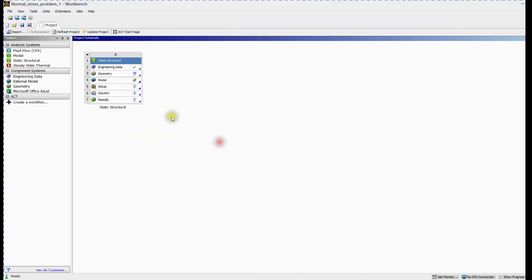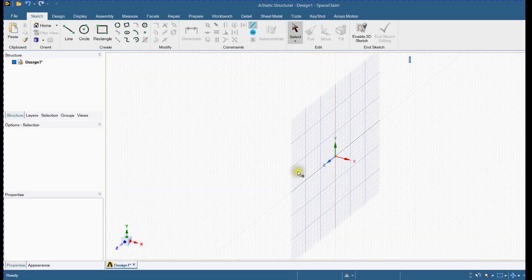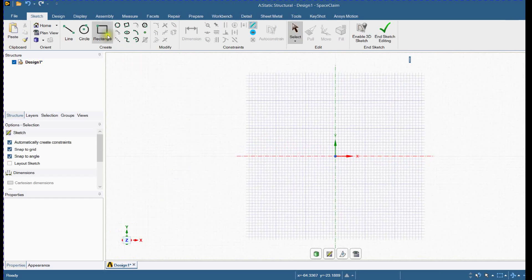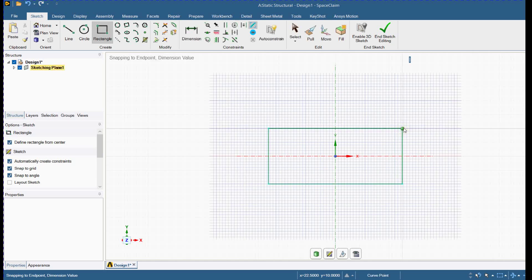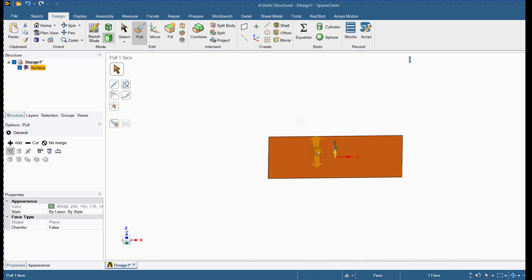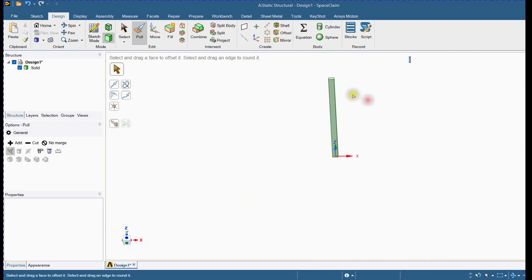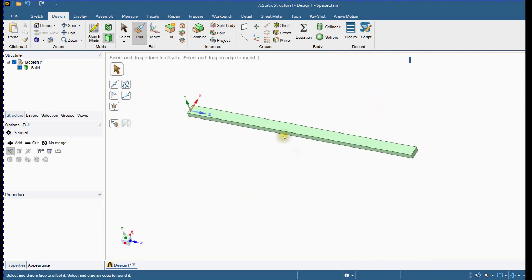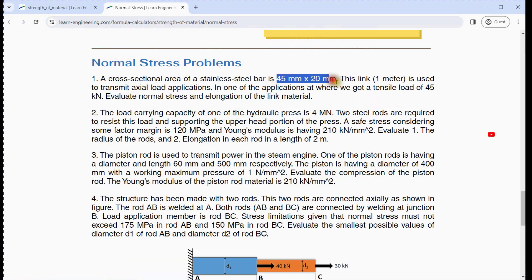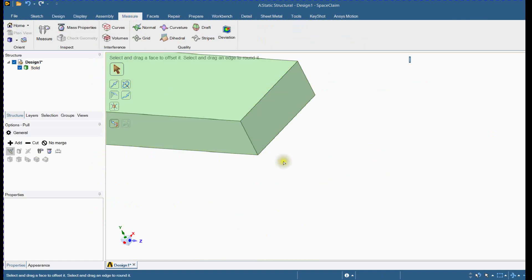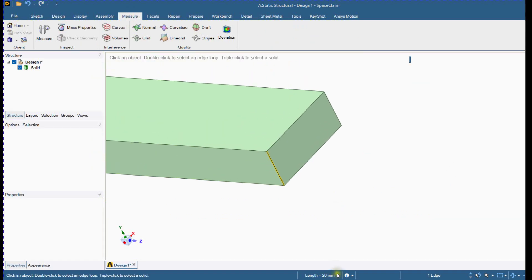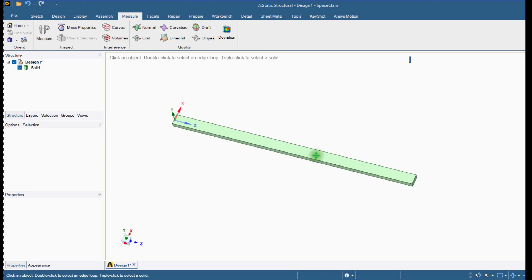Let's start ANSYS. Open ANSYS SpaceClaim and create the cross section. End sketch and provide the length — 1,000 mm. Now let's check the dimensions. Geometry is completed.